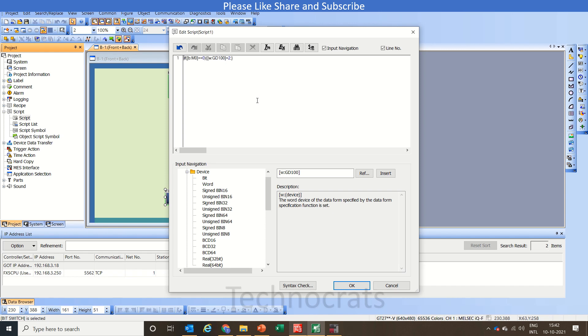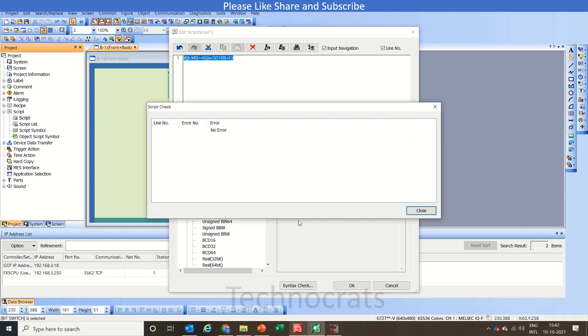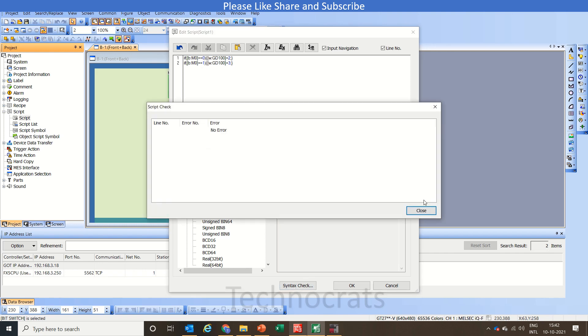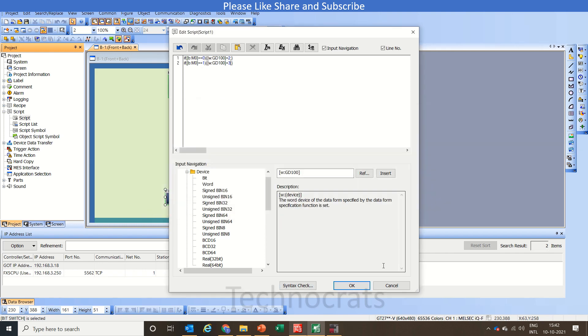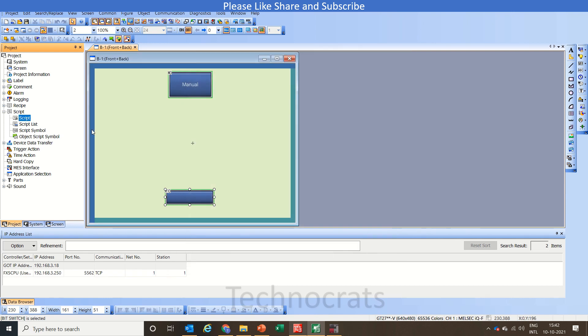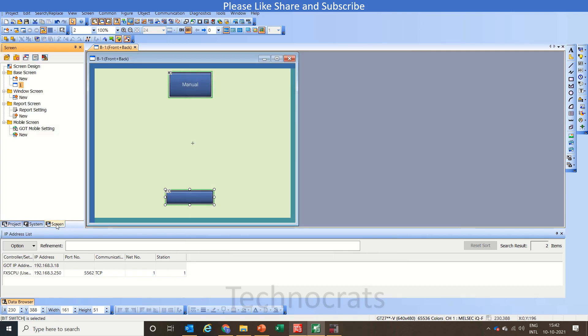There's no error in this script. We'll copy this and we'll make it to one and three. So again let's check. There's no error. OK, OK, OK. Now at the screen part we'll use new screen number two that is our manual.